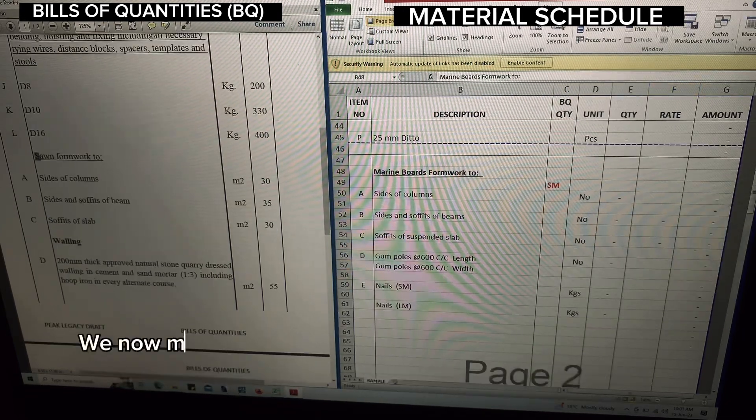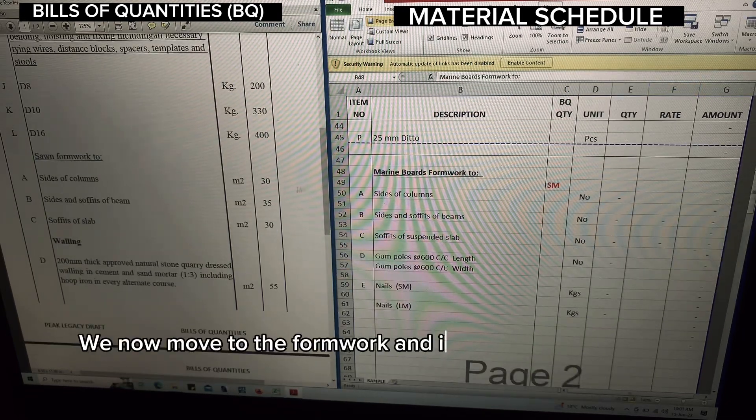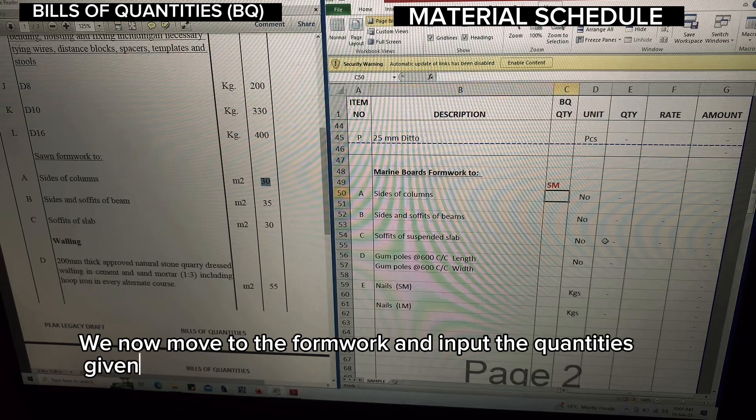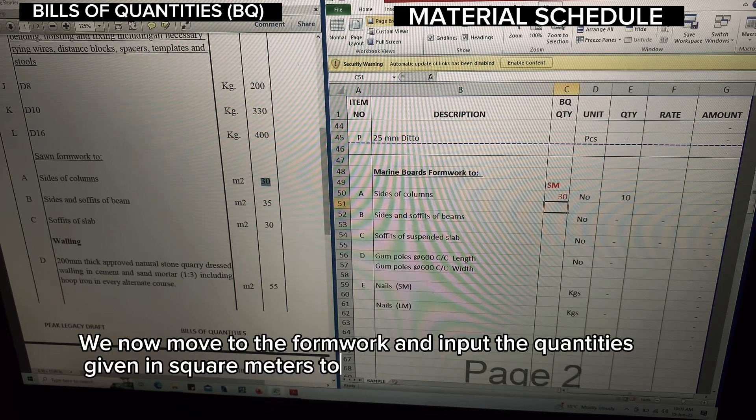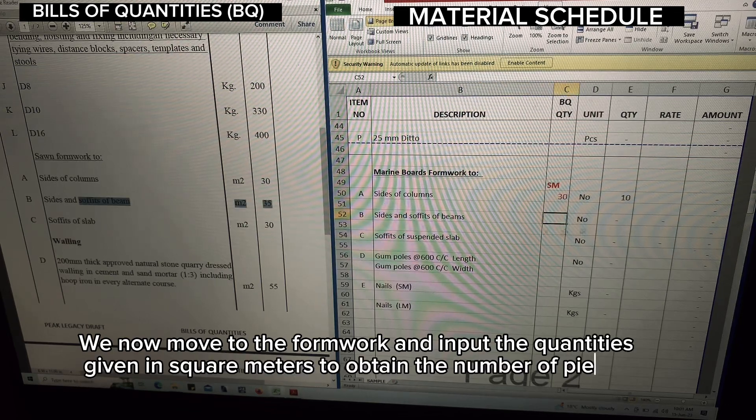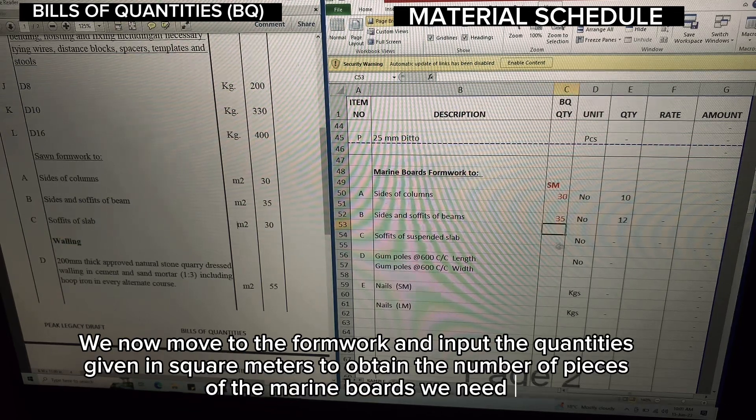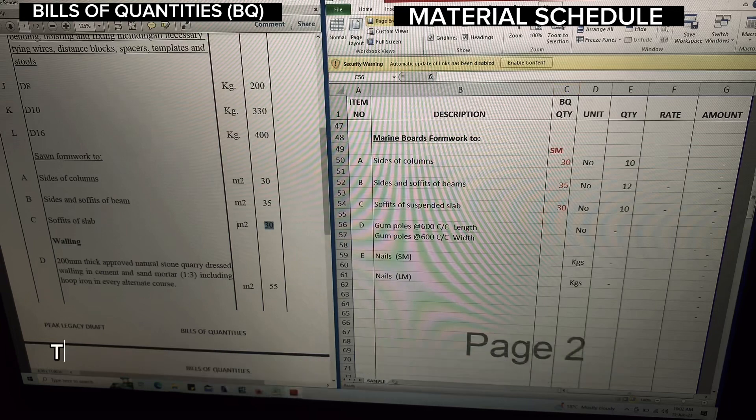We now move to the formwork and input the quantities given in square meters to obtain the number of pieces of the marine boards we need.